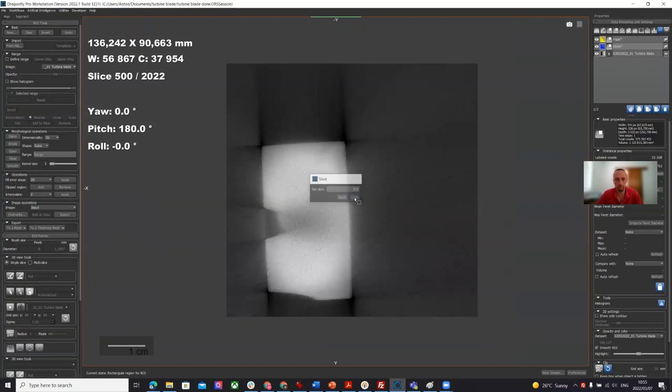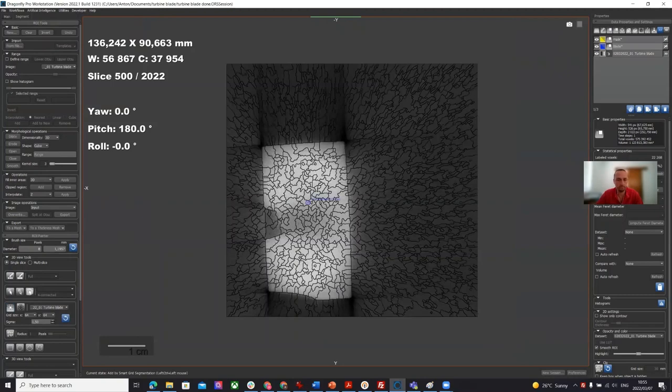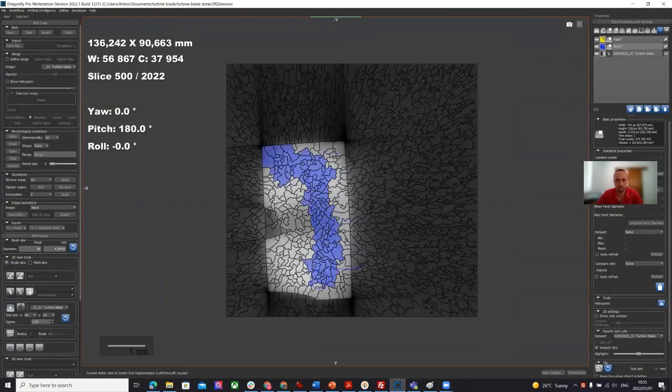Set slice 500. Right, let's do this one. So we've highlighted the blade. We're going to do this. It's working quite nicely.